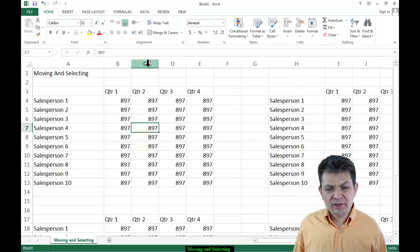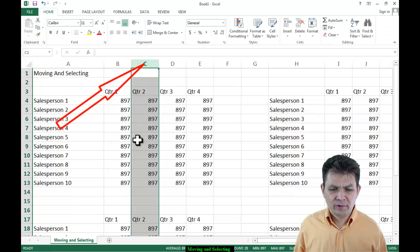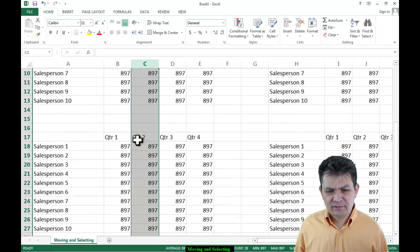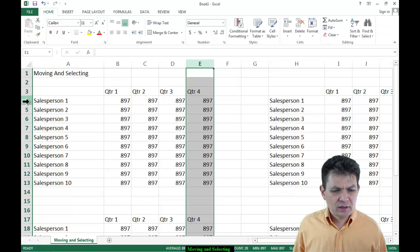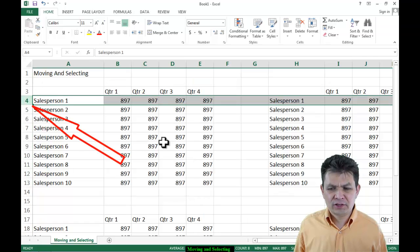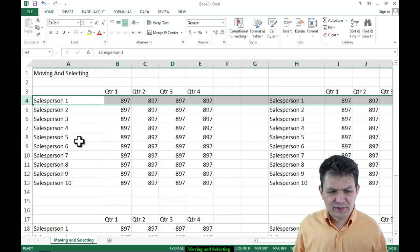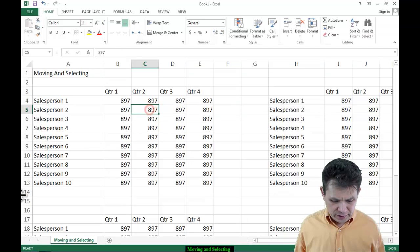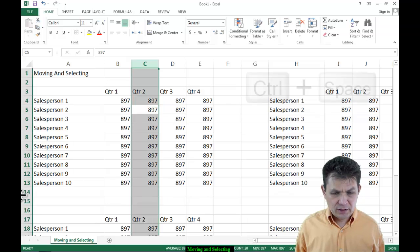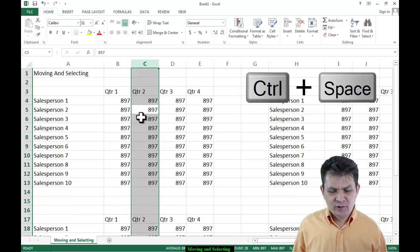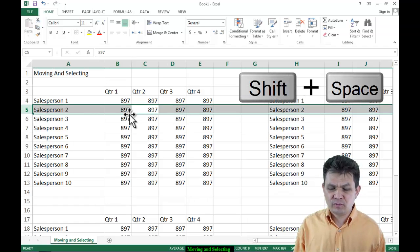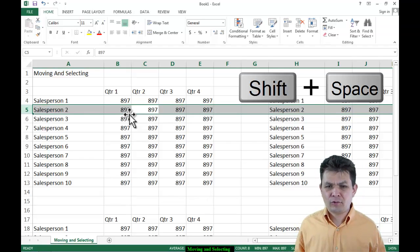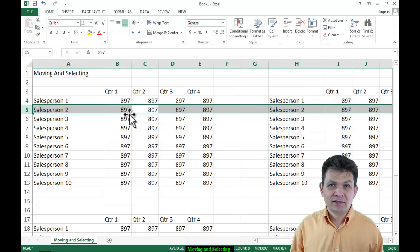A couple more things on selecting. Clicking on the column letter selects the whole column all the way down. Clicking on the row number selects the whole row — all the columns in that row. Now there are shortcuts for that too: Ctrl+Space selects the column, and Shift+Space (holding Shift and pressing the space bar) selects the row.